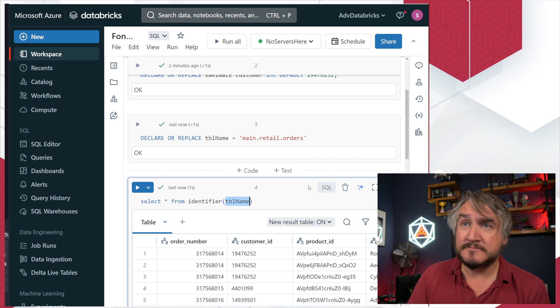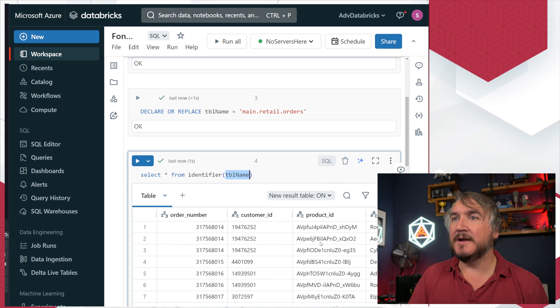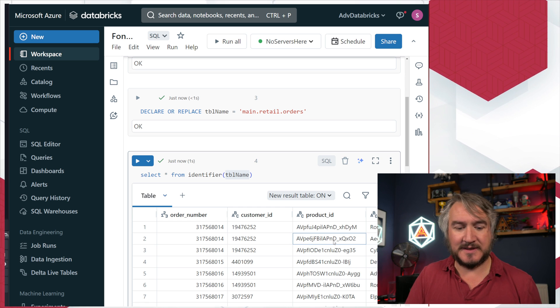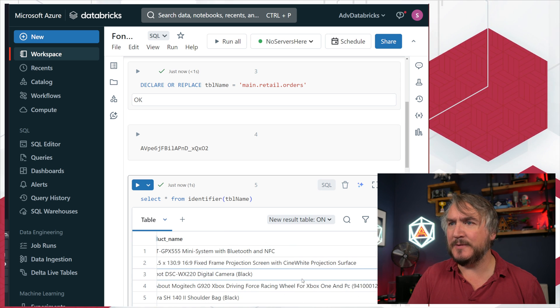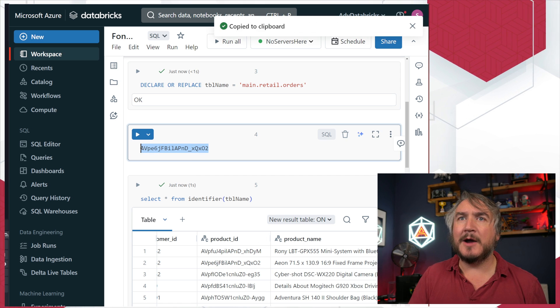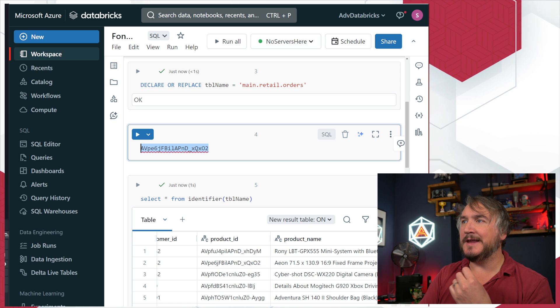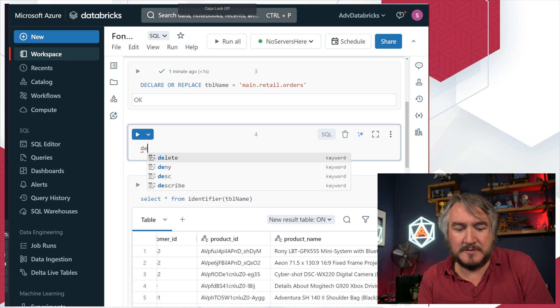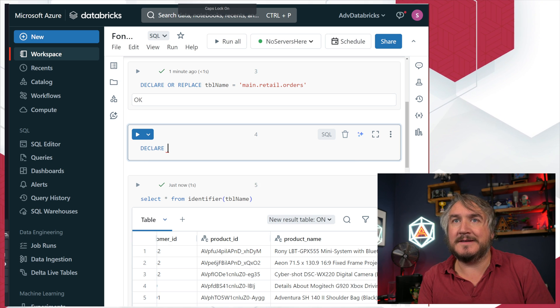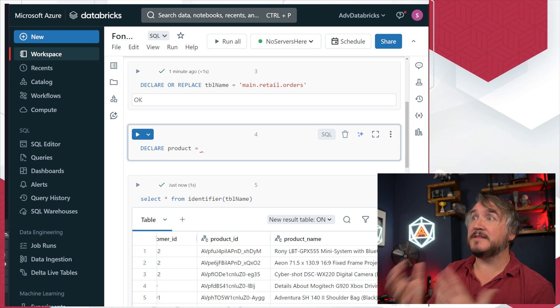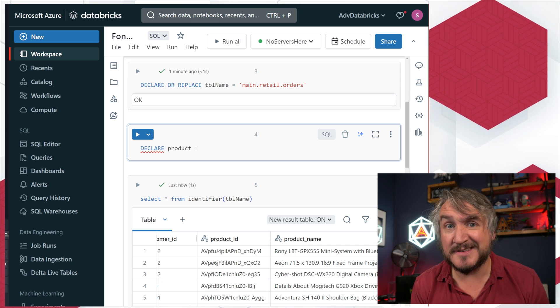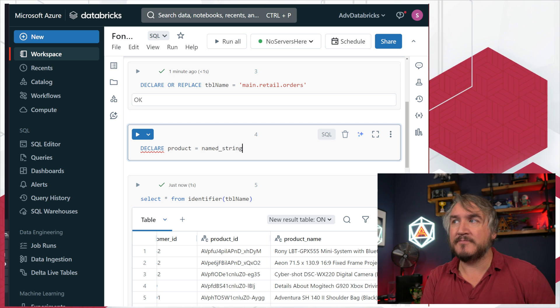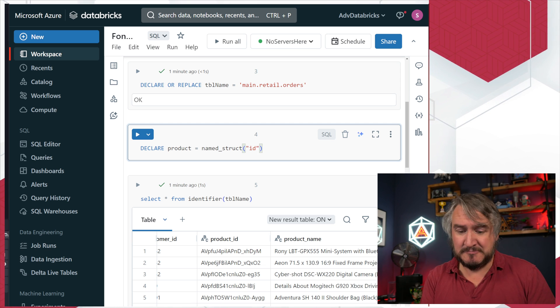We can do fancier things even more so. Maybe I want to create an object here. I've got that product ID and my product name. I'm going to take this one. I want to create a new variable which is looking at that as a product. I want to take it, create my new clear my product, equal to - there's a few functions we can use to create a complex object, a struct. I'm going to do named_struct.